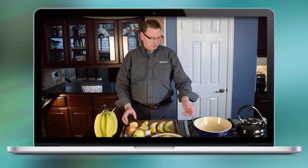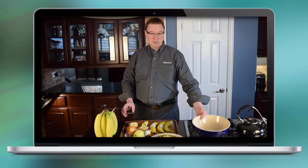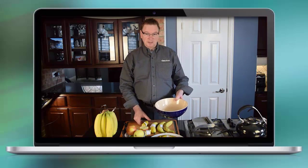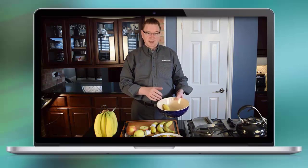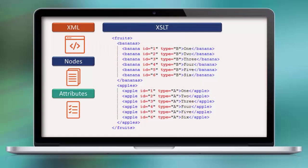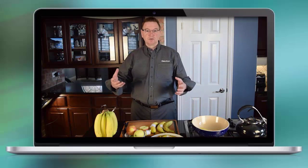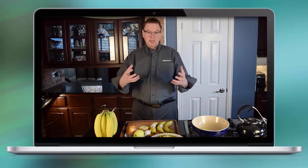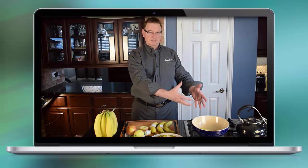At some point in time, we want to create a food salad — we want to put the apples together with the bananas and other fruits. This is when we use XSLT, because XSLT allows us to take individual XML documents and create something new.